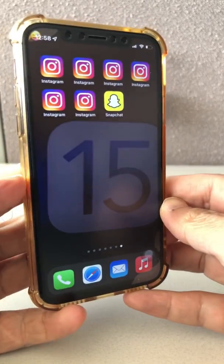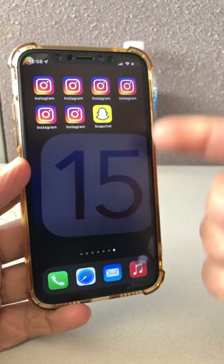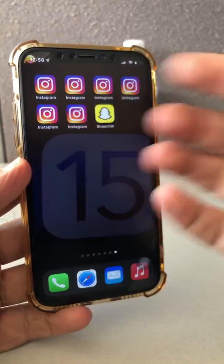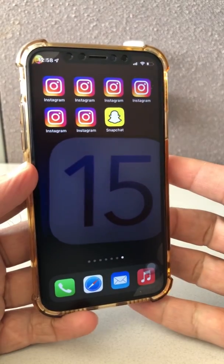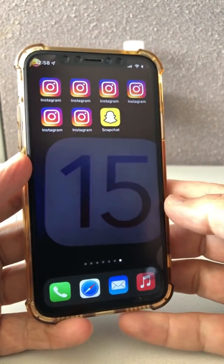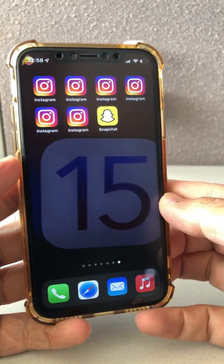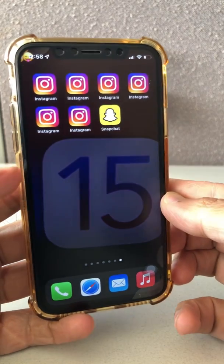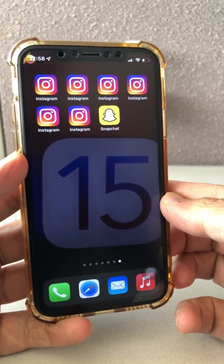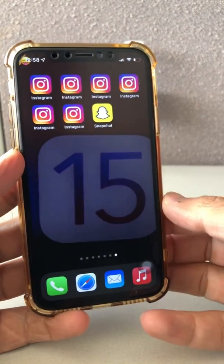Hey, what's up guys, welcome back to my channel. In this video we're going to talk about how to hide any app on your phone. It's really really simple — I'm going to show you all the steps that you need to do. Before we jump into the video, make sure you subscribe, hit the bell icon, and also like this video.